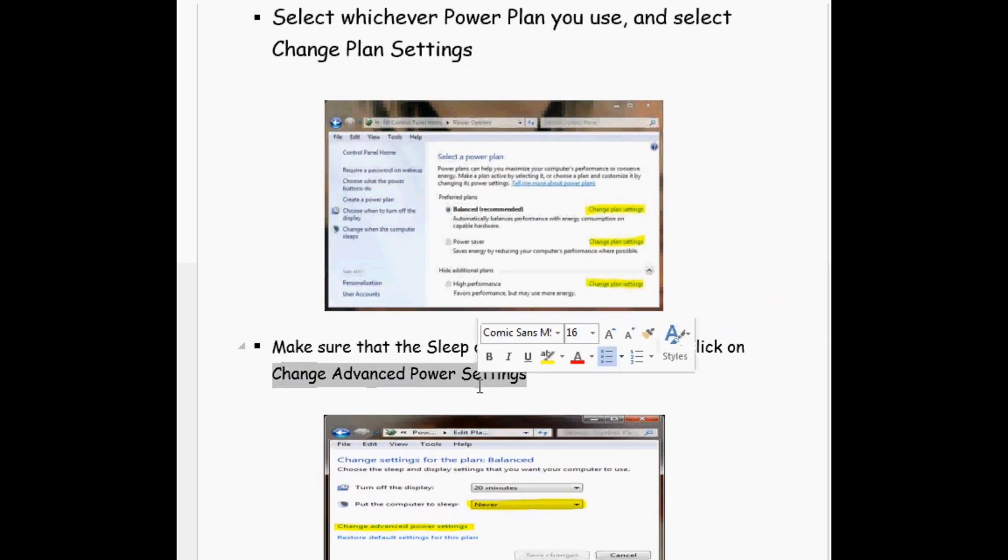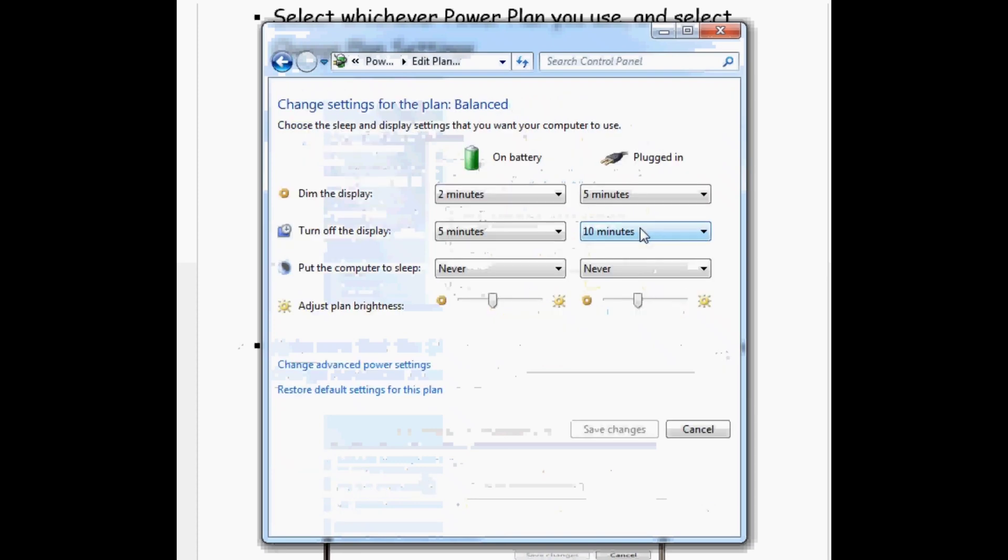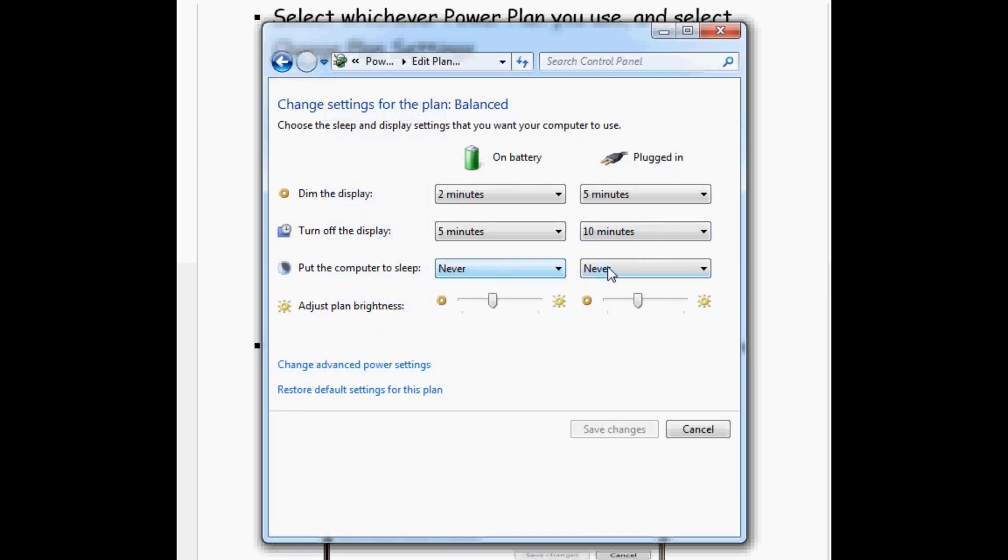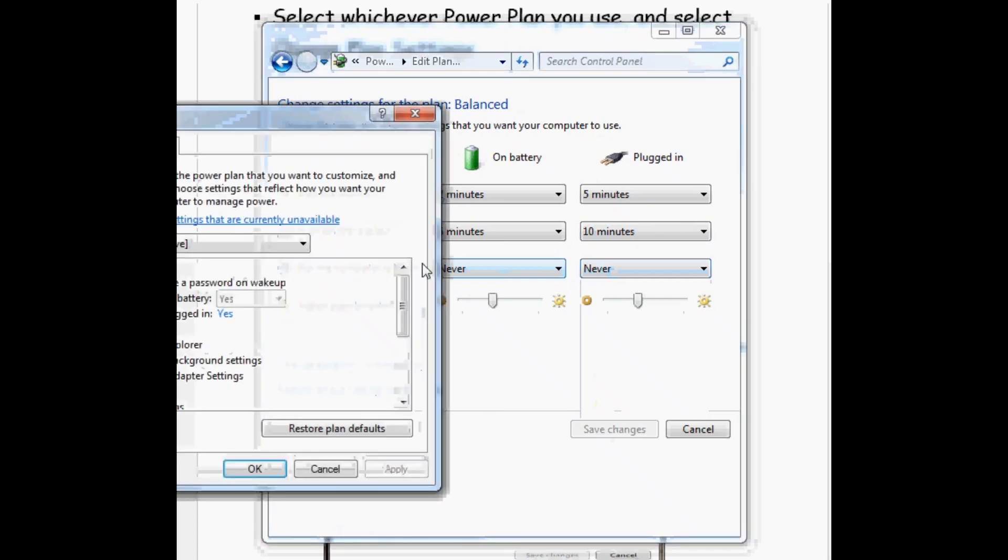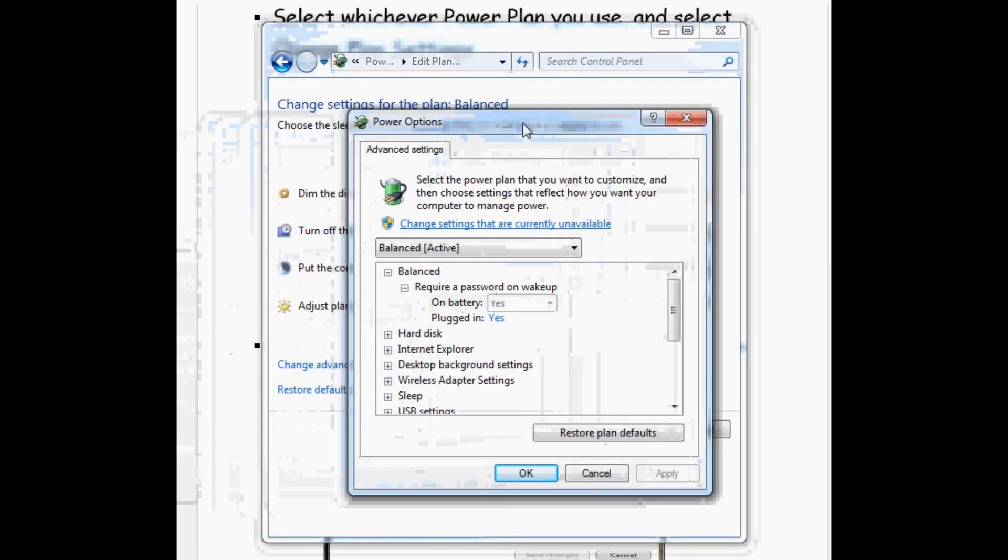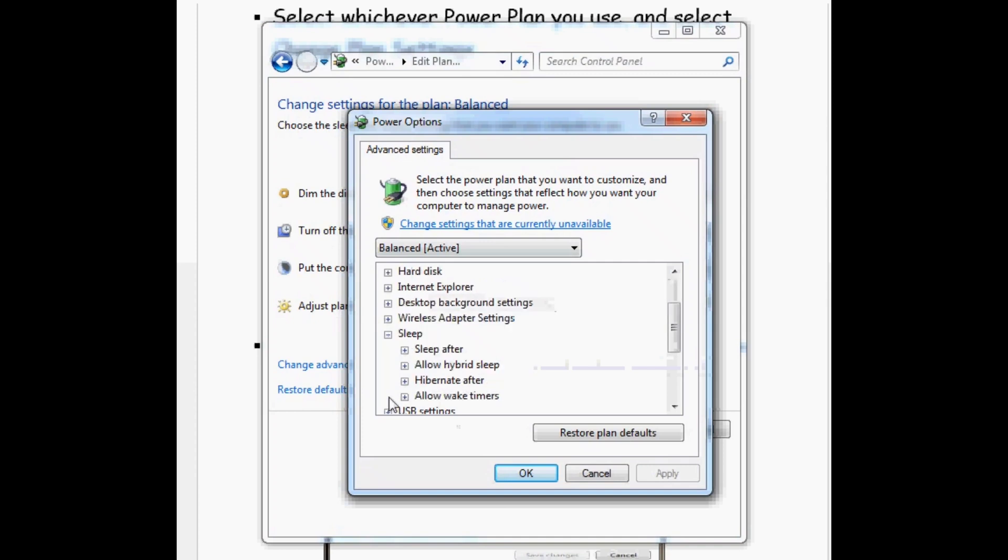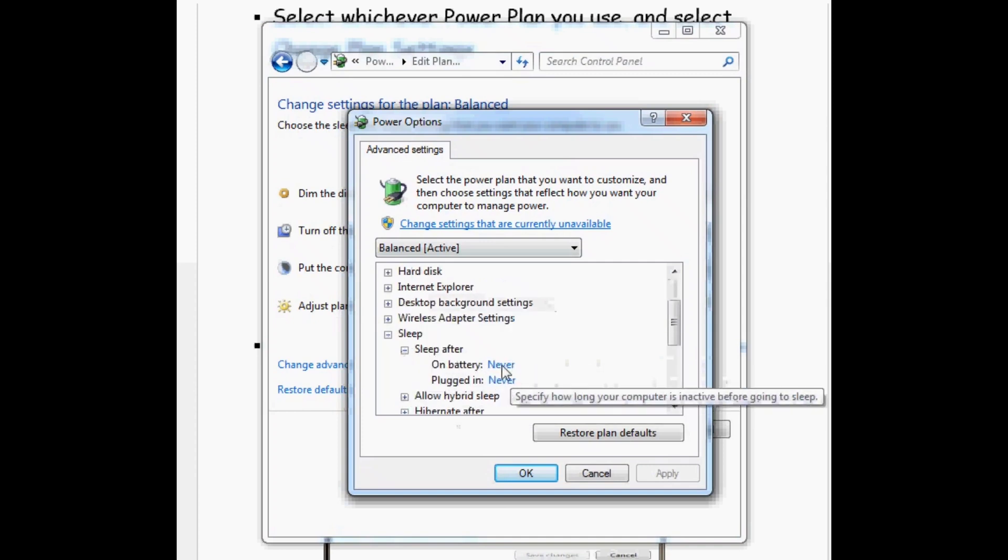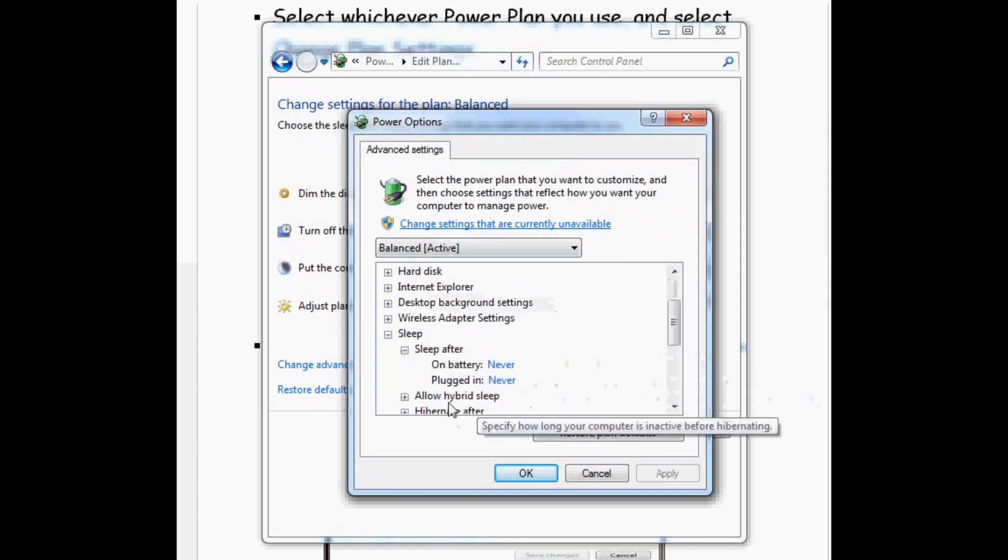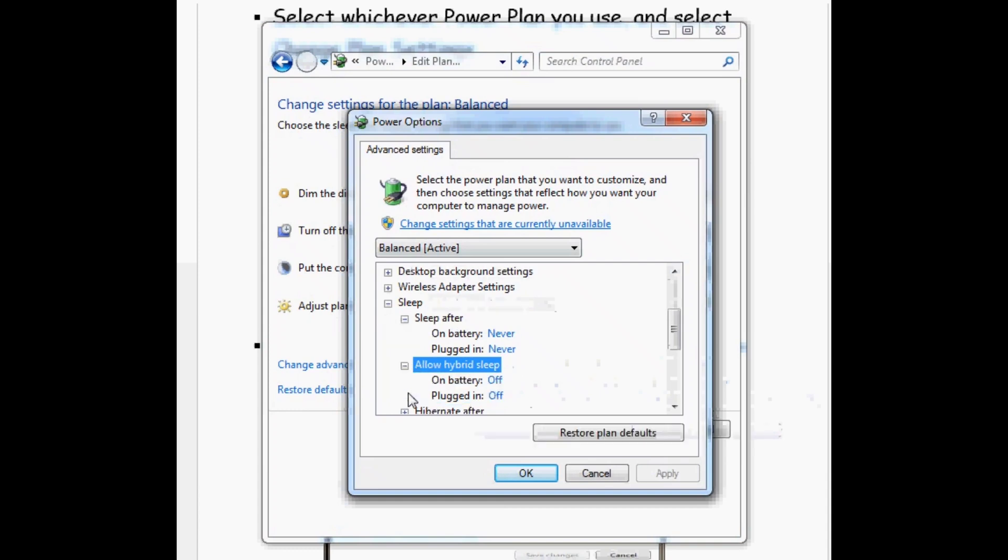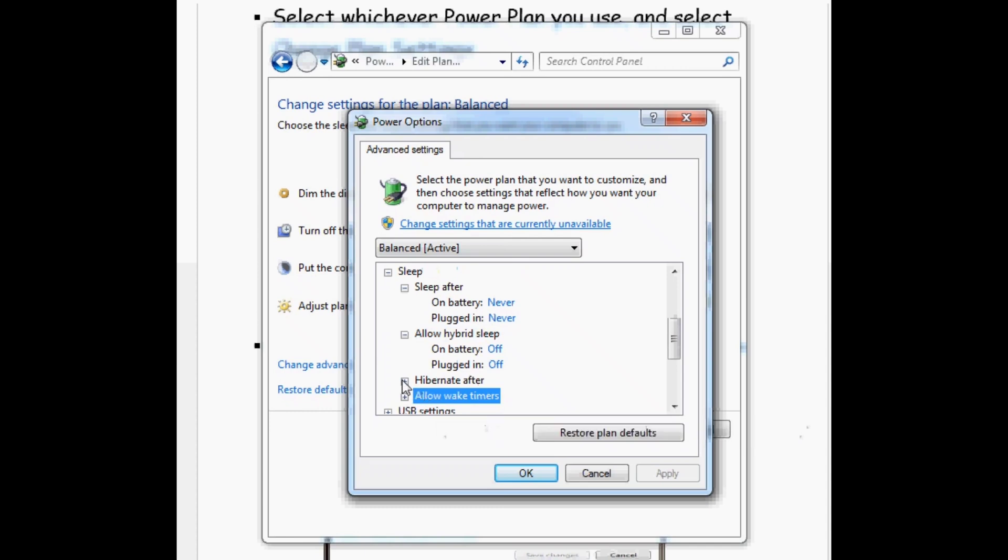After you open up Power Options, select Change Plan Settings for whichever power plan you use, whether it's Balanced, Power Saver, or High Performance. Now you have to make sure that the Sleep option is set to Never, which means turn it off.